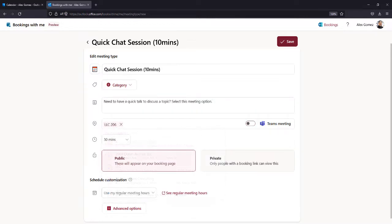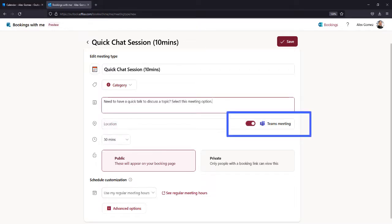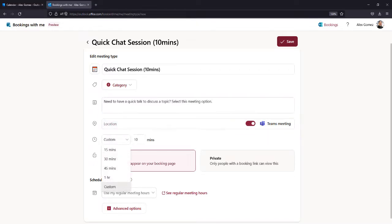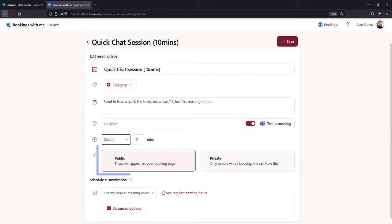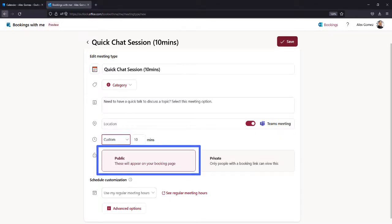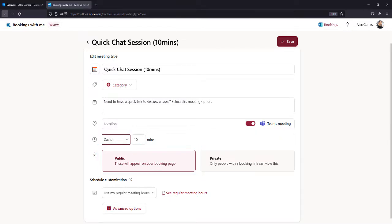Enter a meeting location or select Teams Meeting for online sessions. Choose the meeting duration and select Public if you want the meeting on your Bookings with Me page.